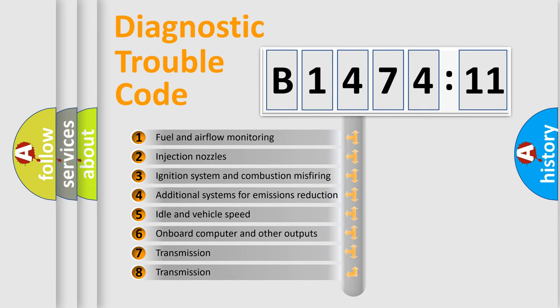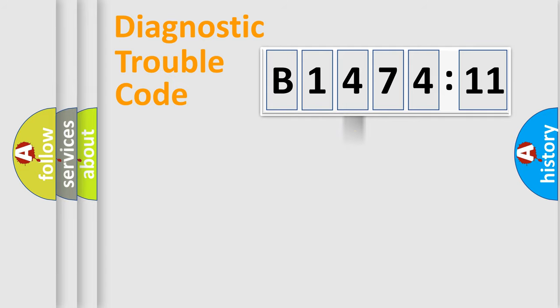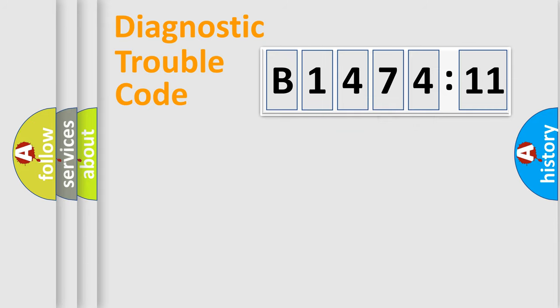The third character specifies a subset of errors. The distribution shown is valid only for the standardized DTC code. Only the last two characters define the specific fault of the group.